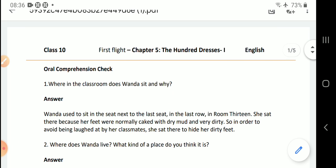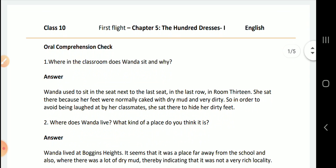Wanda used to sit in the seat next to the last seat in the last row in room 13. Wanda sat there because her feet were normally caked with dry mud and dirty. So in order to avoid being laughed at by classmates, she sat there to hide her dirty feet.